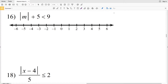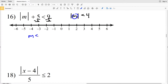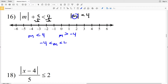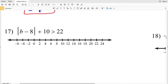For number 16, isolating the absolute value, we're going to do that by adding a negative 5 — or subtracting 5 — from both sides. That'll leave us with the absolute value of M is less than 4. That means M is going to be less than 4 or M is going to be greater than negative 4. We can combine those two to say negative 4 is less than M which is less than positive 4. Circle the negative 4, circle the positive 4, and shade everything in between.